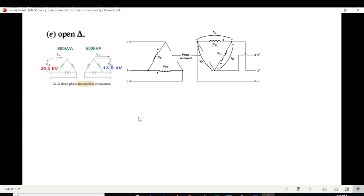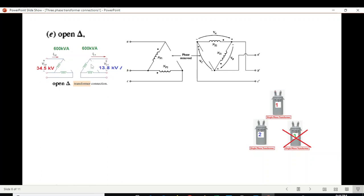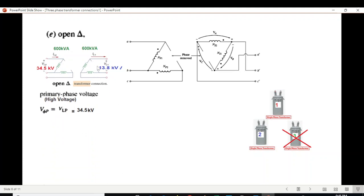Now we discuss open delta. In a normal delta circuit, if one of the three single-phase transformers fails or is removed, only two transformers remain — that is the open delta configuration. We remove the third transformer from the circuit. Since this is still a delta connection, the line voltage and phase voltage remain the same, so the primary phase voltage is 34.5 kV.